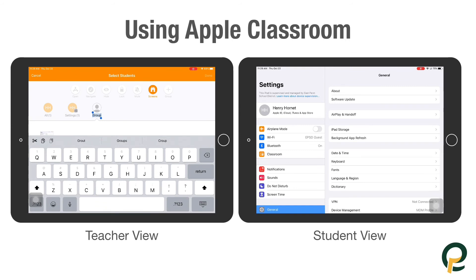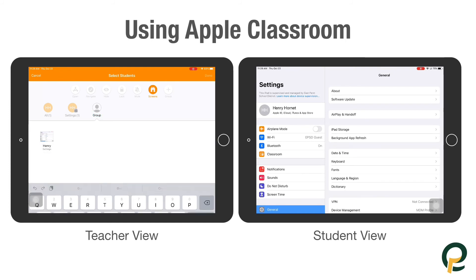The final option here is Group. I only have one student in this class, but if I had multiple students I would be able to group them into smaller groups, such as Hybrid A versus Hybrid B.